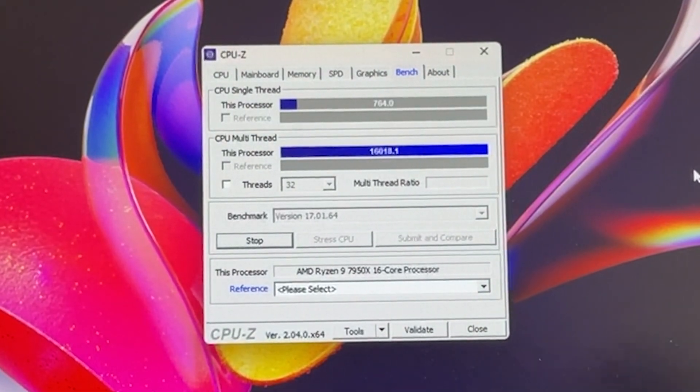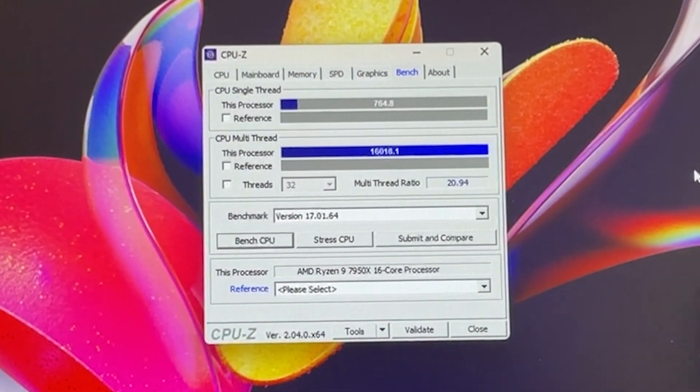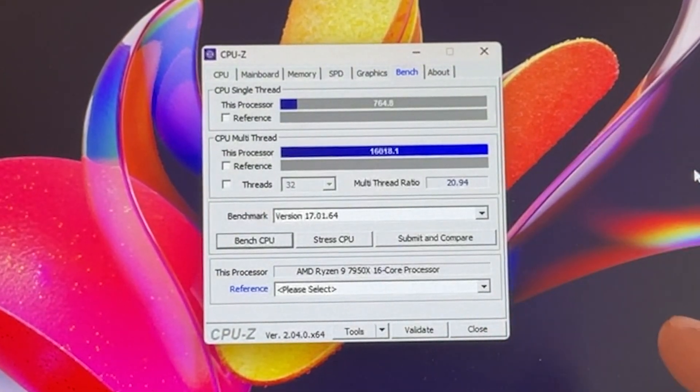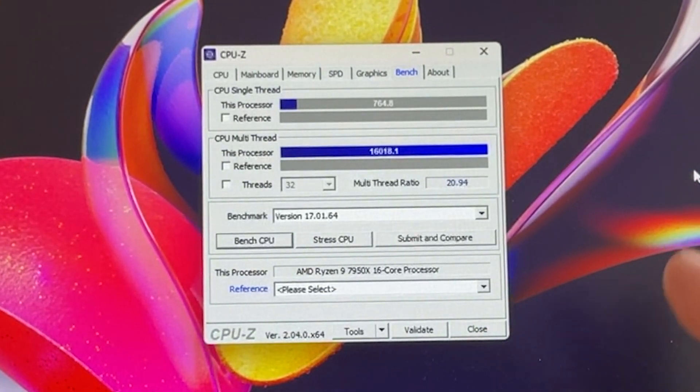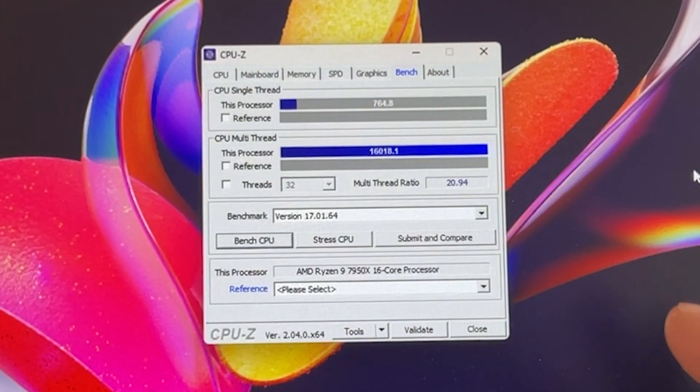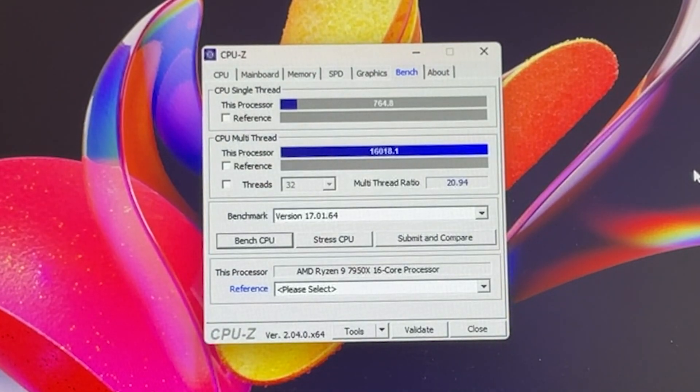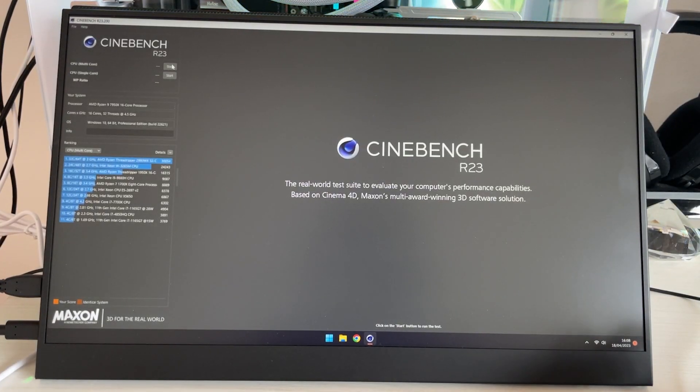After conducting a few off-camera runs, we can conclude that we are at around 16,000 on the multi-thread and around 760 on the single-thread. Let's move on to Cinebench. We will start with the Cinebench multi-core.